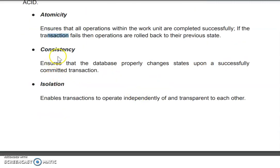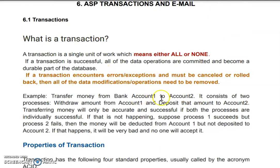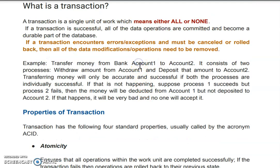Second is Consistency. Your operations should be valid. After a committed transaction, the state should be consistent. For example, if you are transferring money from account one to account two and your account balance is 1,000 and you are transferring 100, that is fine — you have sufficient balance, so it is a valid transaction. But if you have a balance of 500 and you are transferring 1,000, that is not consistent at all.